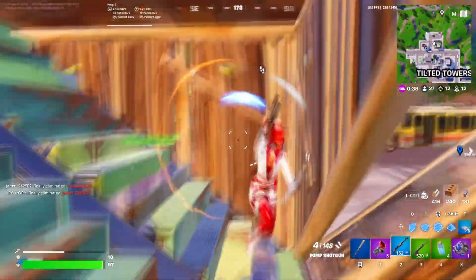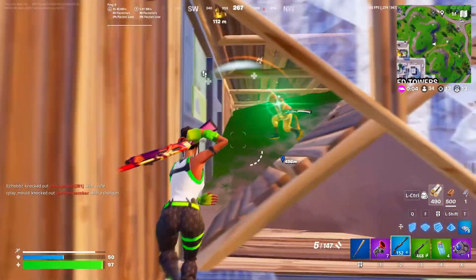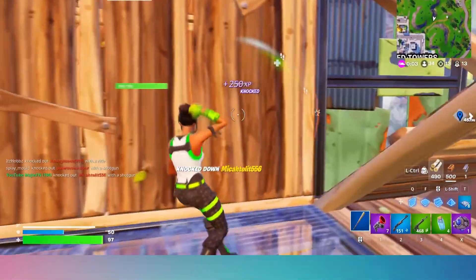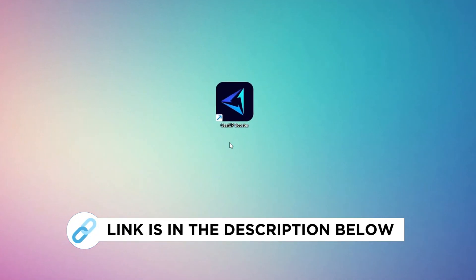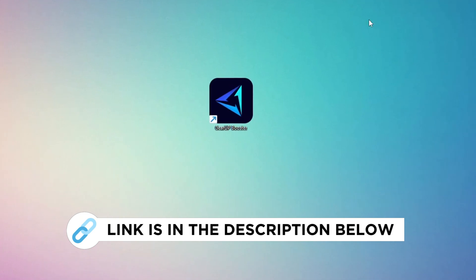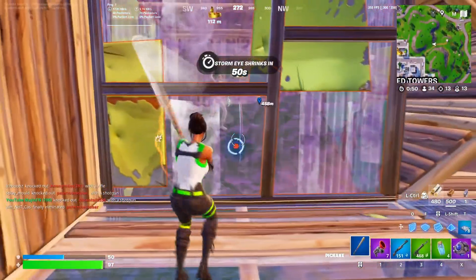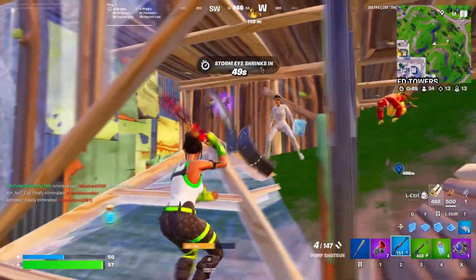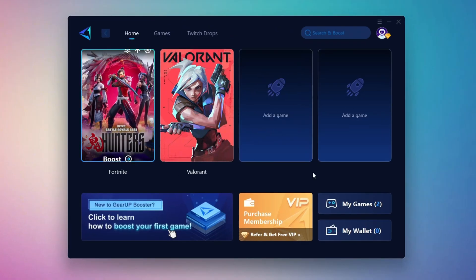In this step, I'm going to show you the best tool to get stable ping while gaming. So first, download the Gear Up Booster tool from the official website using the link in the description. After downloading, install it on your PC. Once installed, you'll see the Gear Up Booster interface.